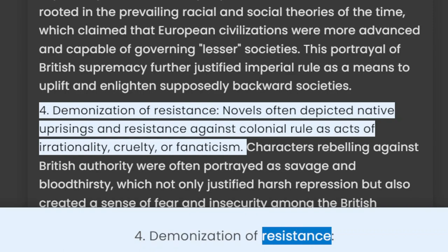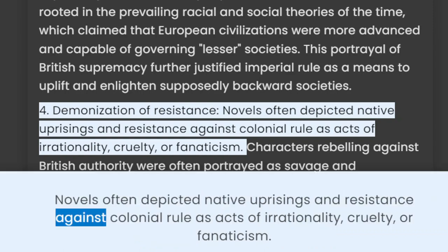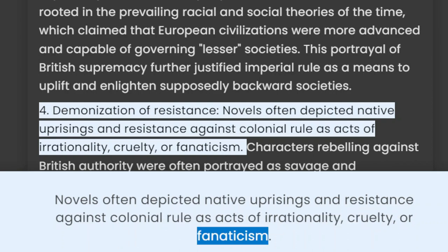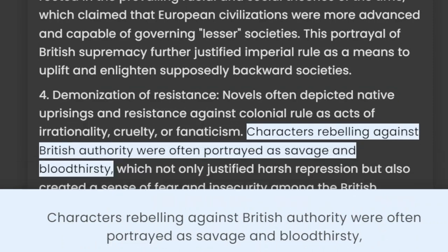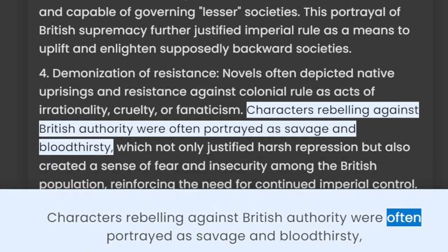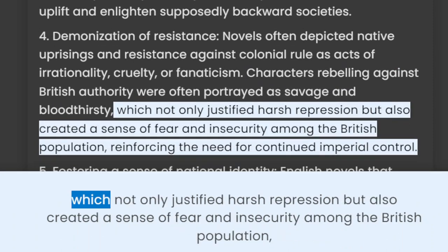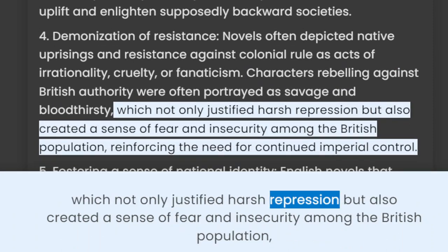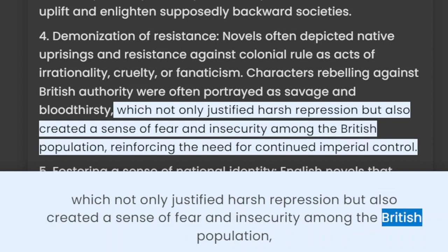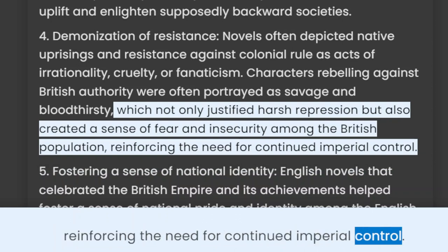4. Demonization of Resistance: Novels often depicted native uprisings and resistance against colonial rule as acts of irrationality, cruelty, or fanaticism. Characters rebelling against British authority were often portrayed as savage and bloodthirsty, which not only justified harsh repression but also created a sense of fear and insecurity among the British population, reinforcing the need for continued imperial control.